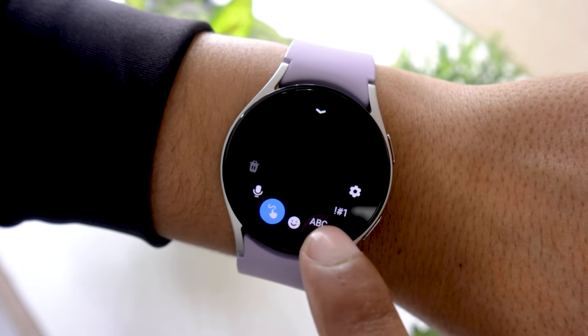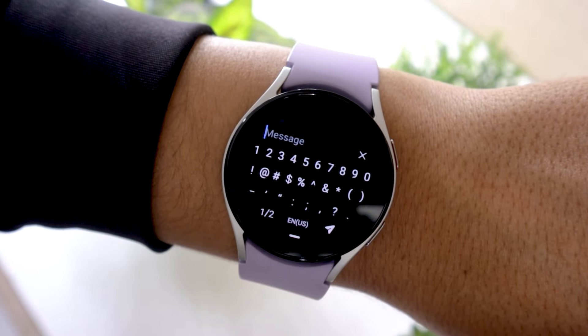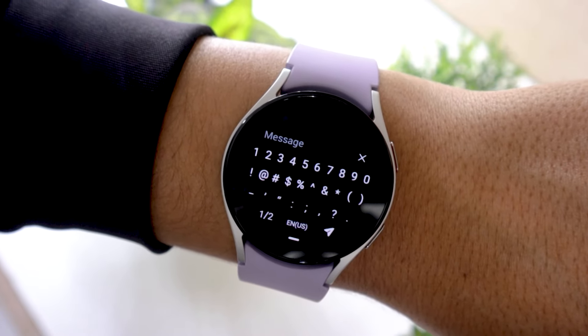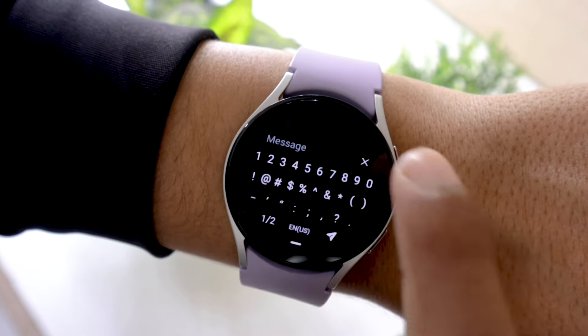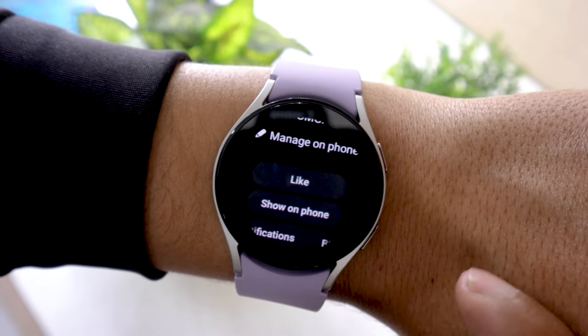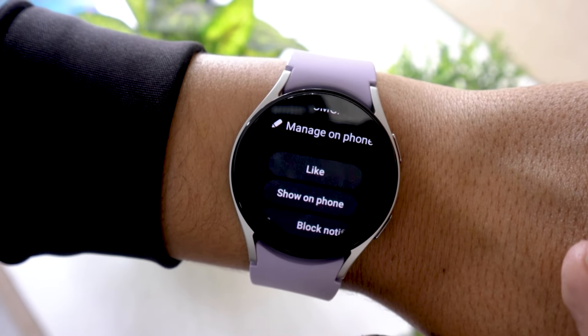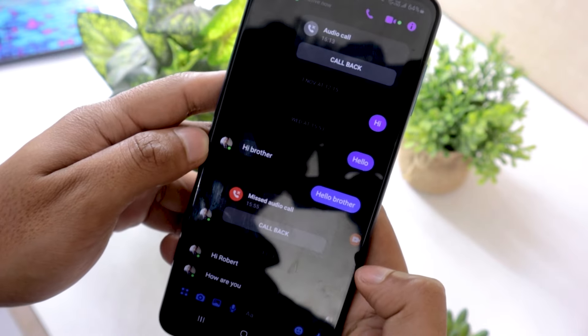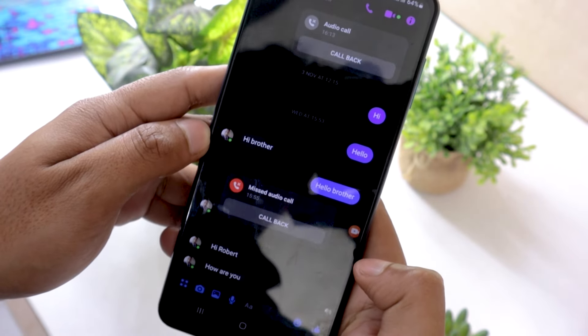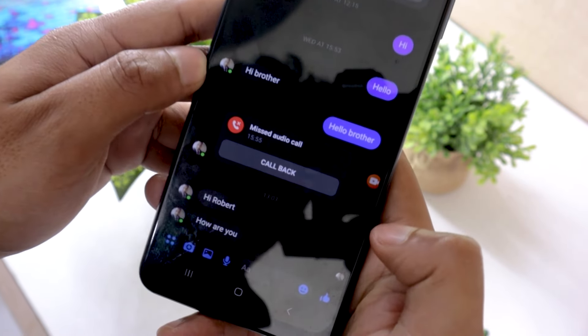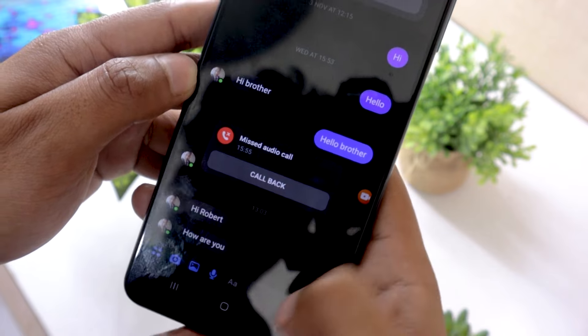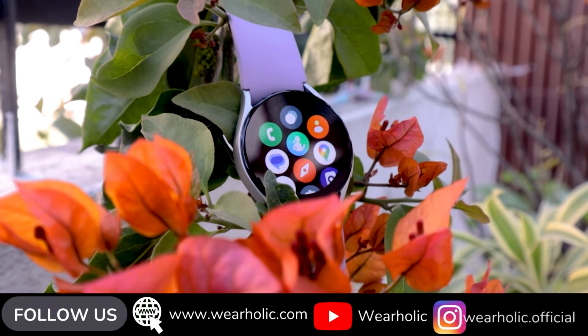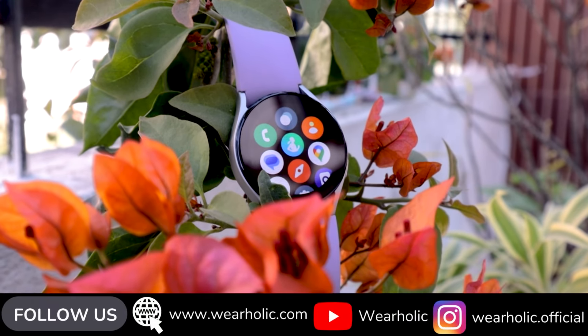There is also a number pad in case you want to type numbers. Additionally, if you go back and scroll down, you will see the 'Show on Phone' option. You can use this if you don't like replying from a small screen — it will open the chat on your smartphone as soon as you unlock it, so you can reply from your cell phone.